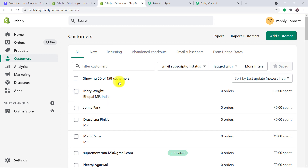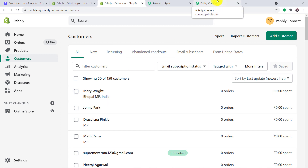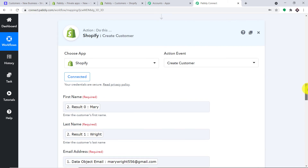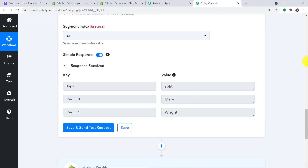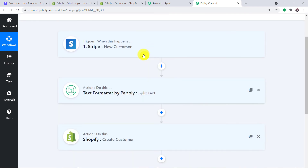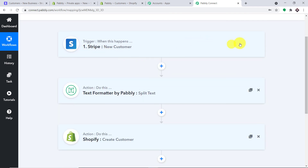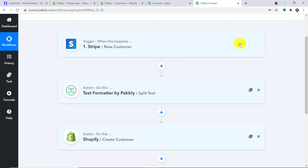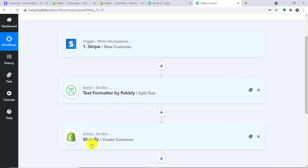Before you leave, let me explain the whole mechanism in a nutshell. I'll minimize the action window, the text formatter window, and the trigger window so you can see the full process. First, you integrated Stripe to Pabbly Connect. Then you used the Text Formatter to split the full name into the first name and last name. Then you created a customer in Shopify. Now there is a perfect flow of data between Stripe and Shopify.